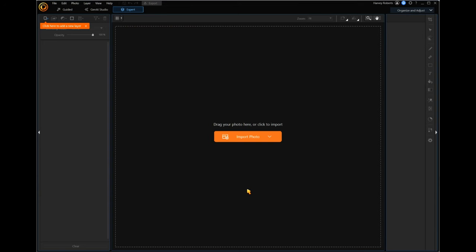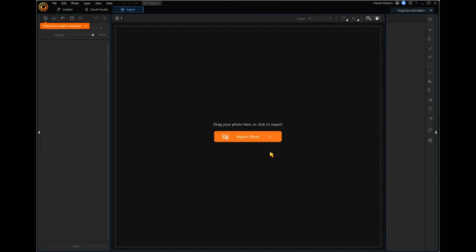I've opened up PhotoDirector here. I'm in the Expert module, which is the top left here — this blue, it says Expert. Now, instead of bringing in our photographs by dragging and dropping them or adding them to layers, what I'm going to do is bring them all into a library here.